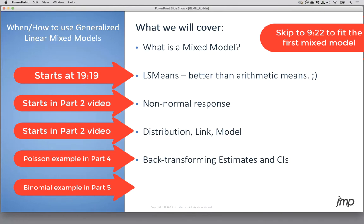We'll talk briefly about what a mixed model is and why we need this special mixed component. If you don't need the mixed part, JMP already handles generalized linear models. We'll also discuss LS means because this is a very misunderstood part of interpretation. Then we'll cover non-normal responses, how to define a GLMM by specifying distribution, link function, and model variables, and how to back-transform estimates and confidence intervals onto the original data scale.